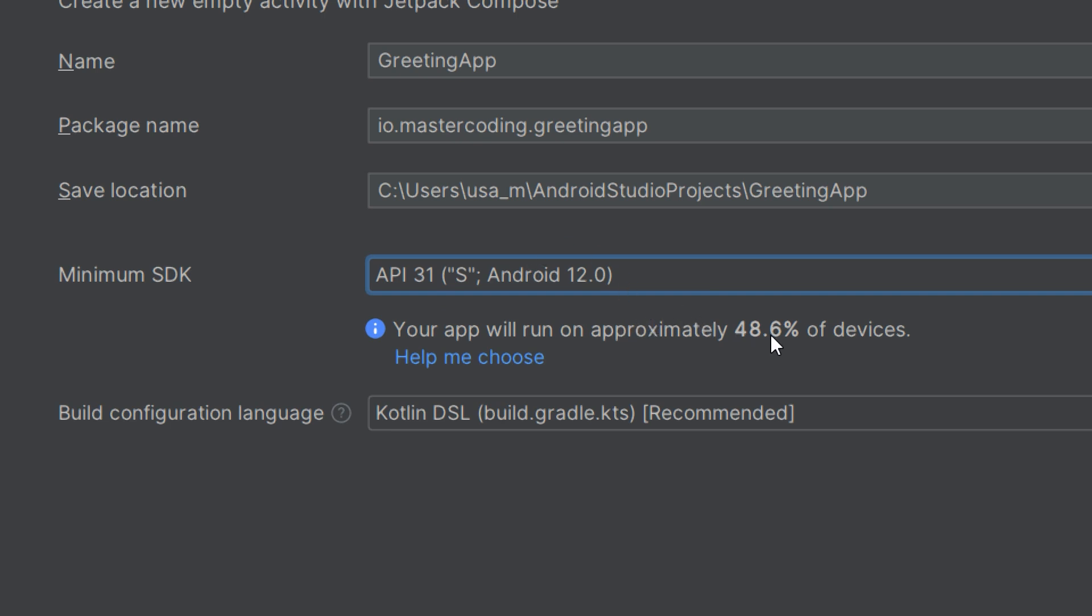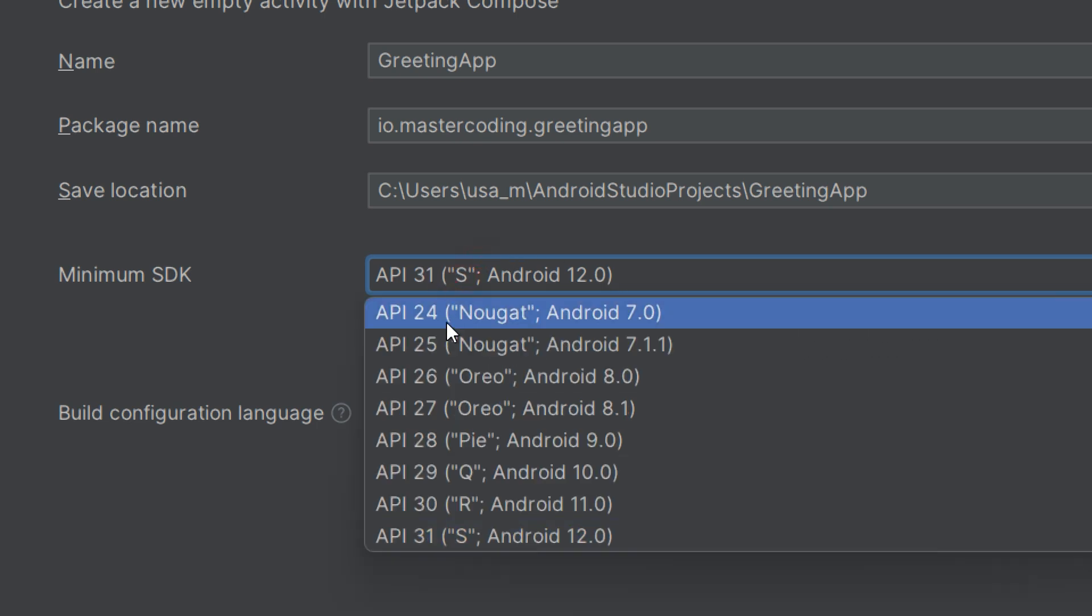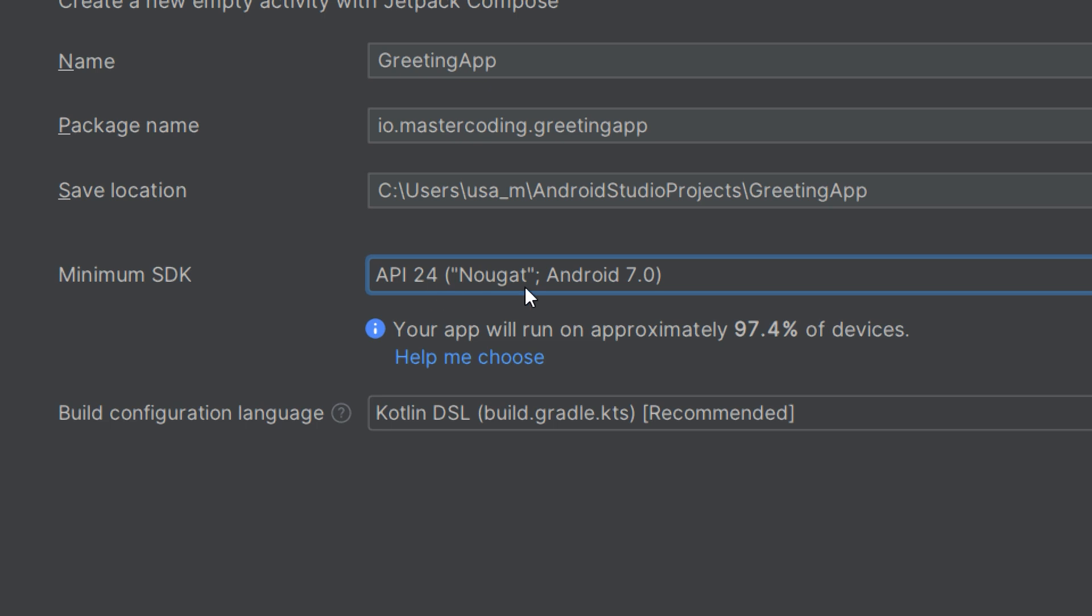You can notice that 48% of devices meet the 31 API. If you choose 24, you can reach 97.4% of the devices. Android Studio provides a distribution chart showing the percentage of devices that support each SDK version.